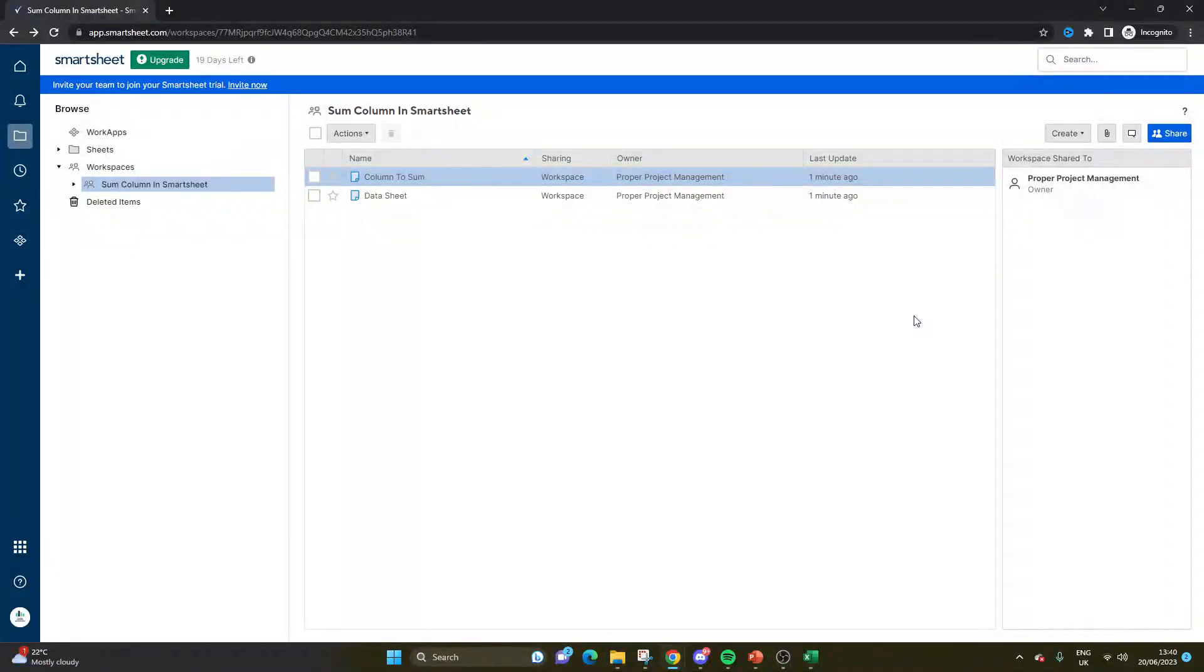Are you wondering how to sum a column in Smartsheet? Well, if that's the case, then you've come to the right place because today I'm going to be showing you exactly what you need to do.